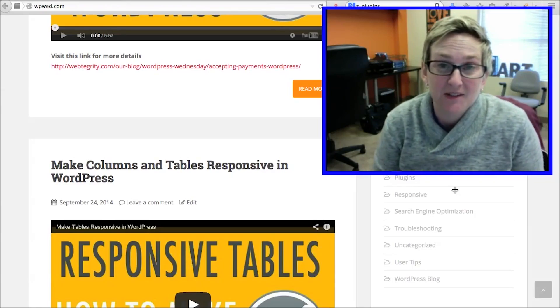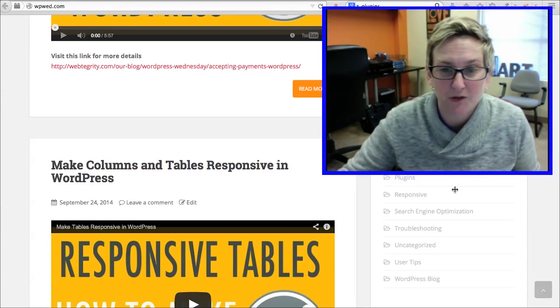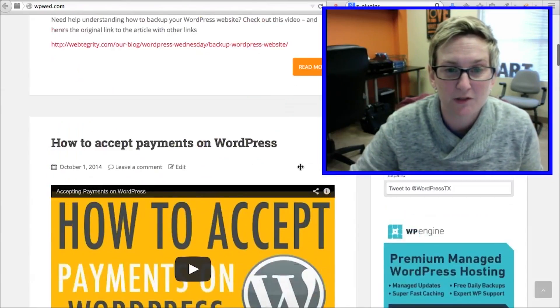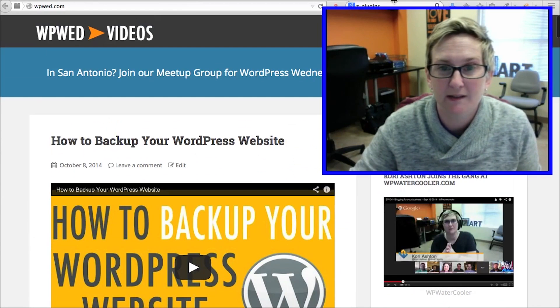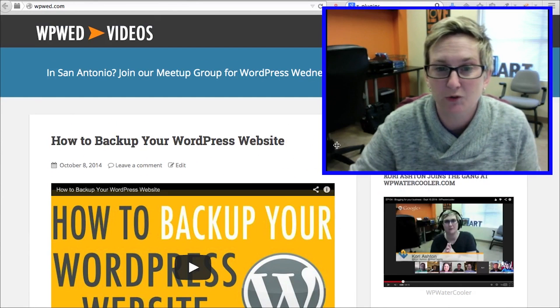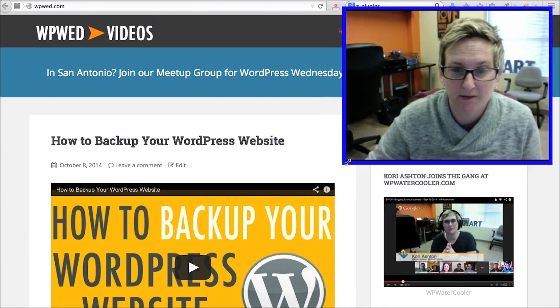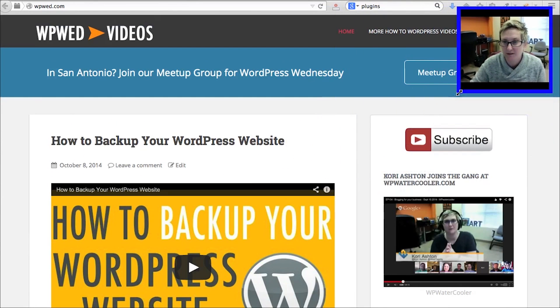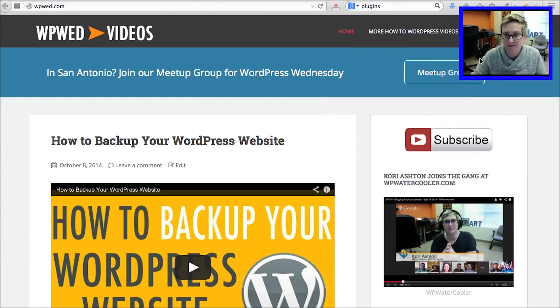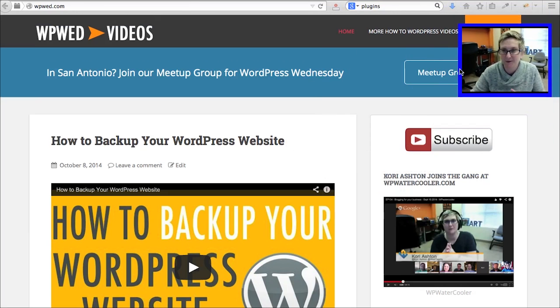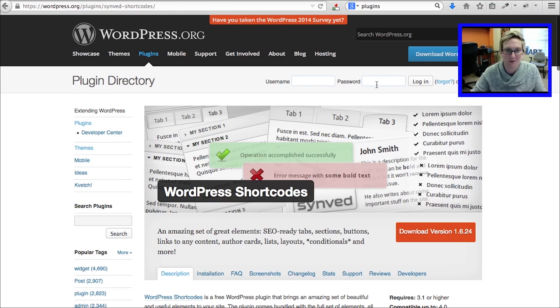Okay y'all, so we're going to talk about shortcodes. I first of all want to show you what it looks like, what a shortcode even looks like. So I'm going to shrink this down, you don't really need to see me right now. Let's just look at the actual shortcodes.